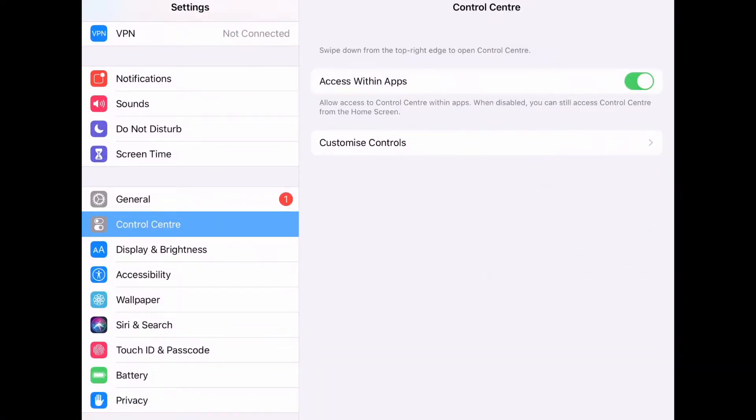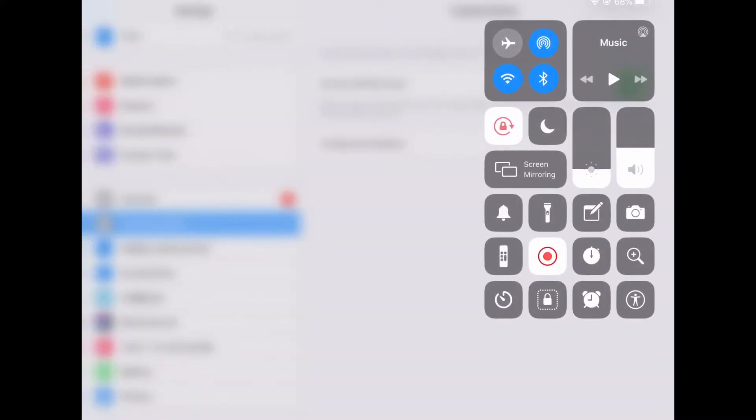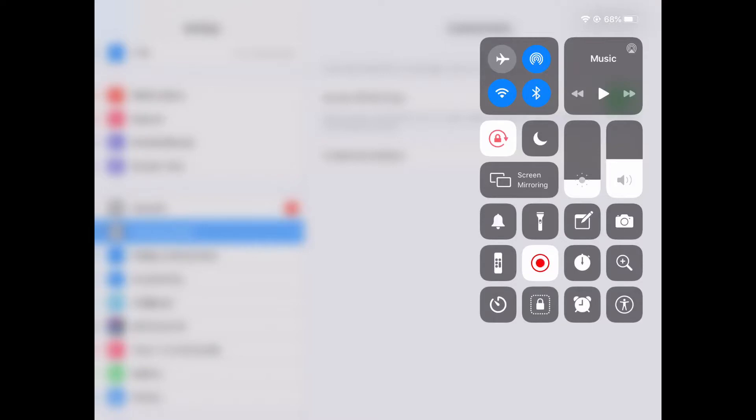And all you need to do to activate it is swipe down from the top right hand corner and then click the screen record button.